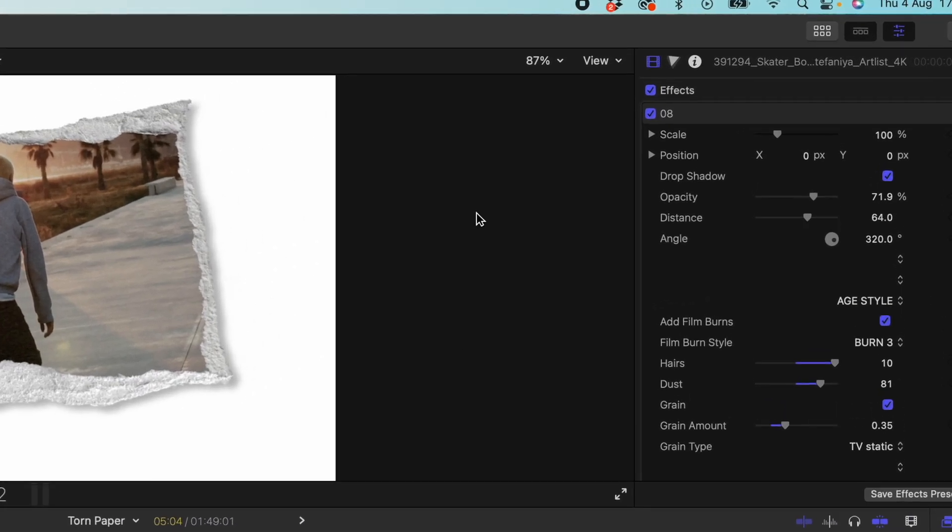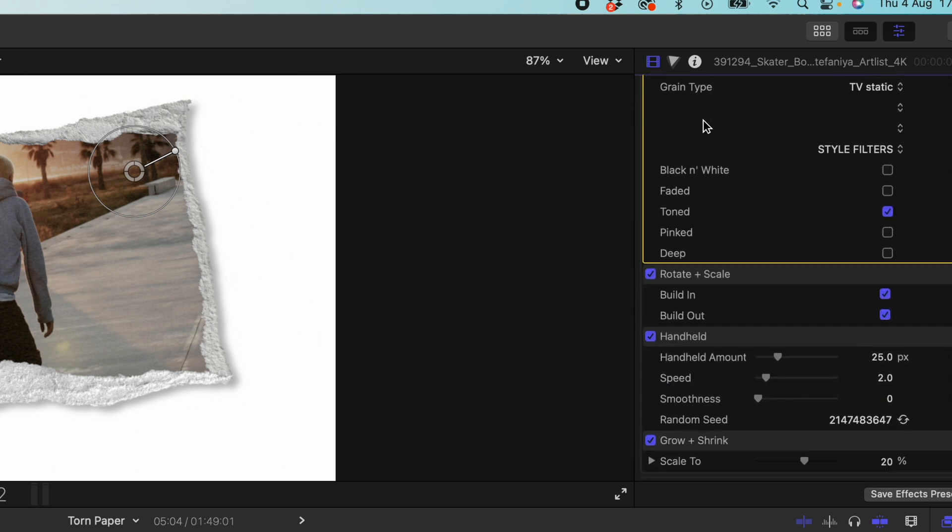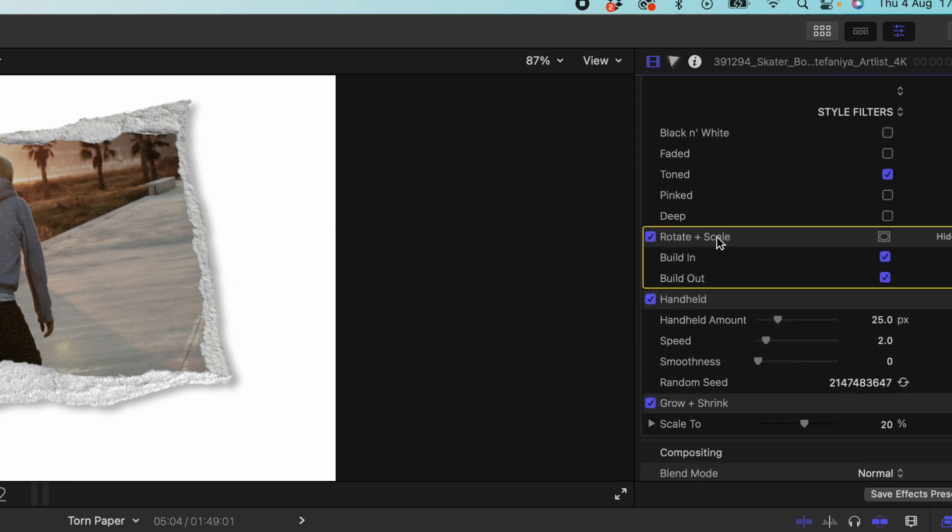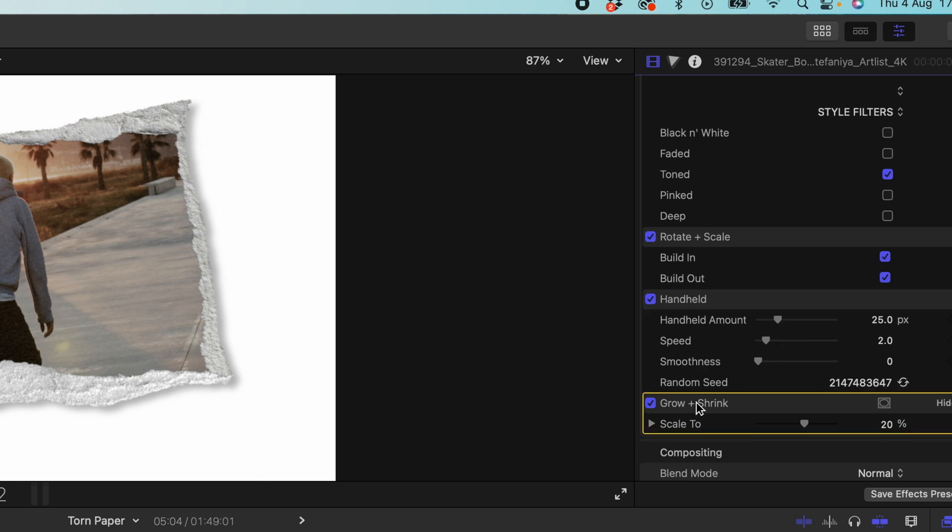So if I come up to our inspector in the right hand side you can now see we've got our plug in here which is the frame 08. We scroll down rotate and scale. That's our intro and outro. We can choose whether you want to turn that on or off. Handheld we've got that here so we can choose how strong we want it to be, how much we want the handheld to be, how fast we want it to be, and grow and shrink.